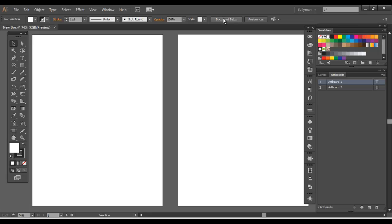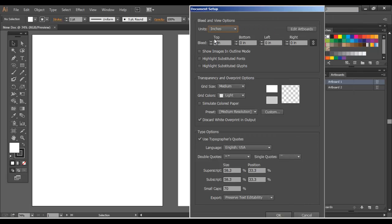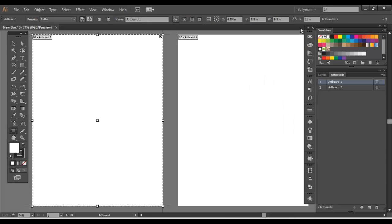And just keep in mind, you can always change the size of your document. You can hop back in if you want to add a bleed. You can go ahead and do that. When you do document setup, you can actually hit edit artboards. It'll bring you to the artboard mode.